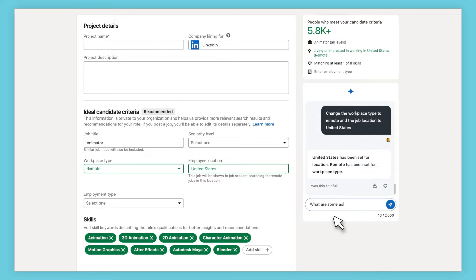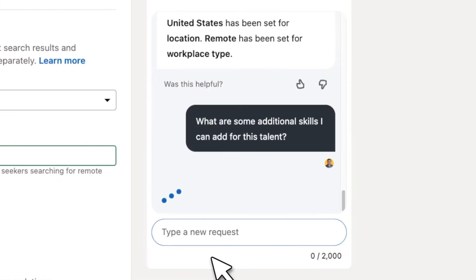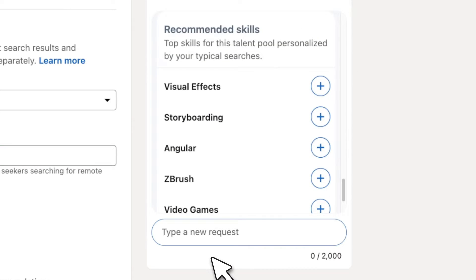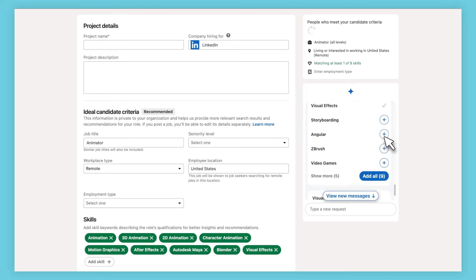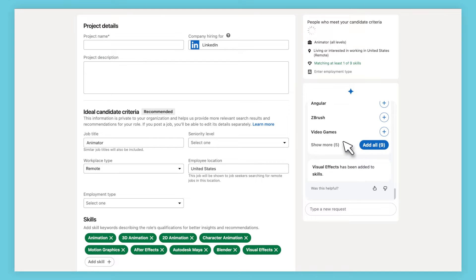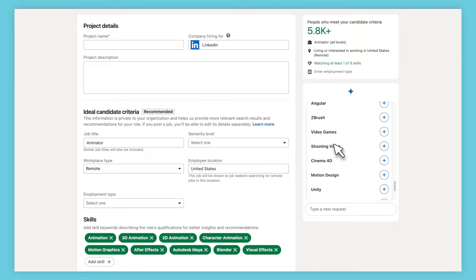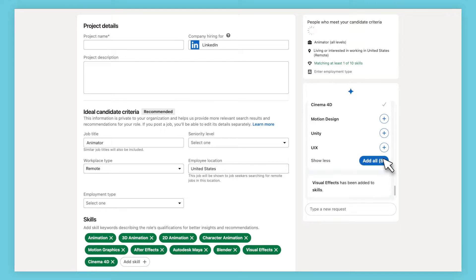As you create your project, you can view insights of the talent pool and recommendations on the parameters both in real time. You can also get recommendations about the talent pool and input criteria that best match the talent you're looking for.